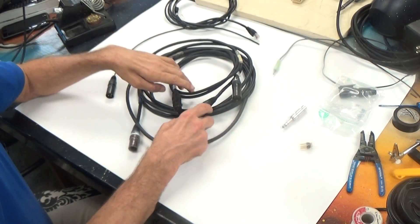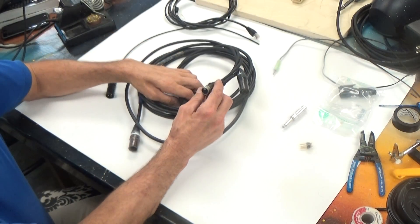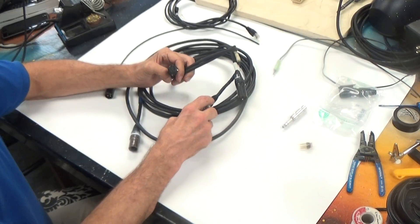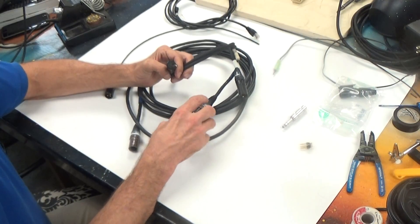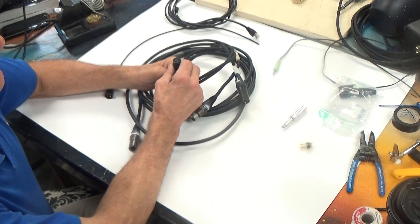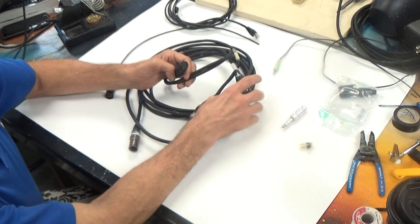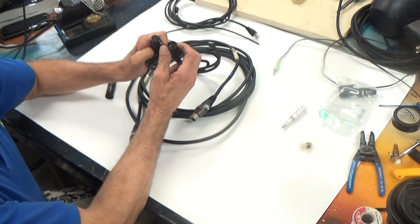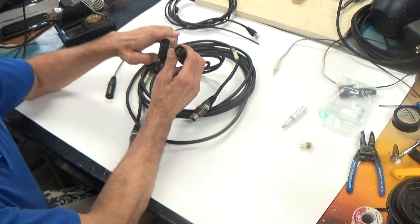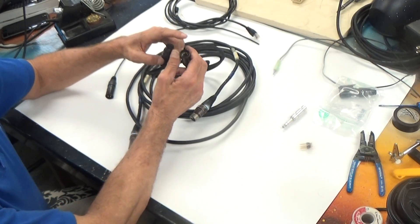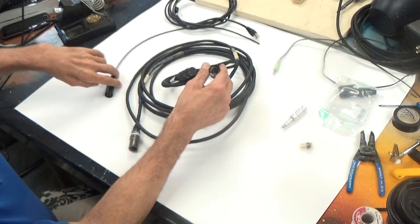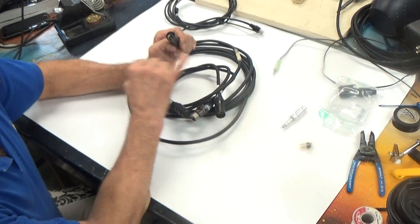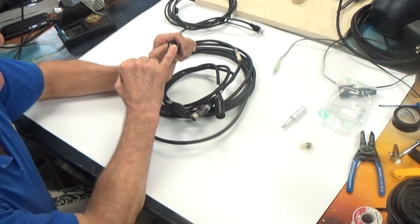XLR cable. XLR connectors come in a variety of configurations. As you can see, this is a DMX connector, DMX cable, and it has five pins around it. A sound cable only has three pins.